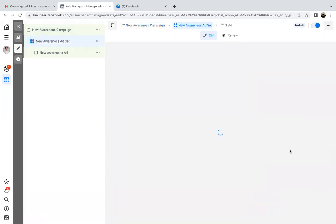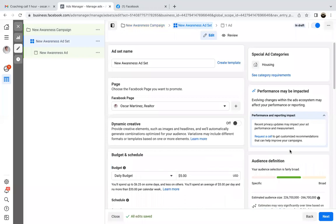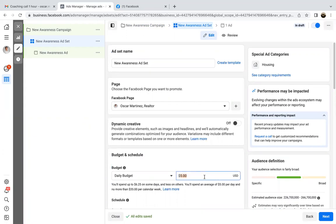In the ad set tab, here's where we choose the budget, the targeting, and the placement. Make sure it's always coming from the right business page, and then set the daily budget. You can go $10 a day or $8 a day.